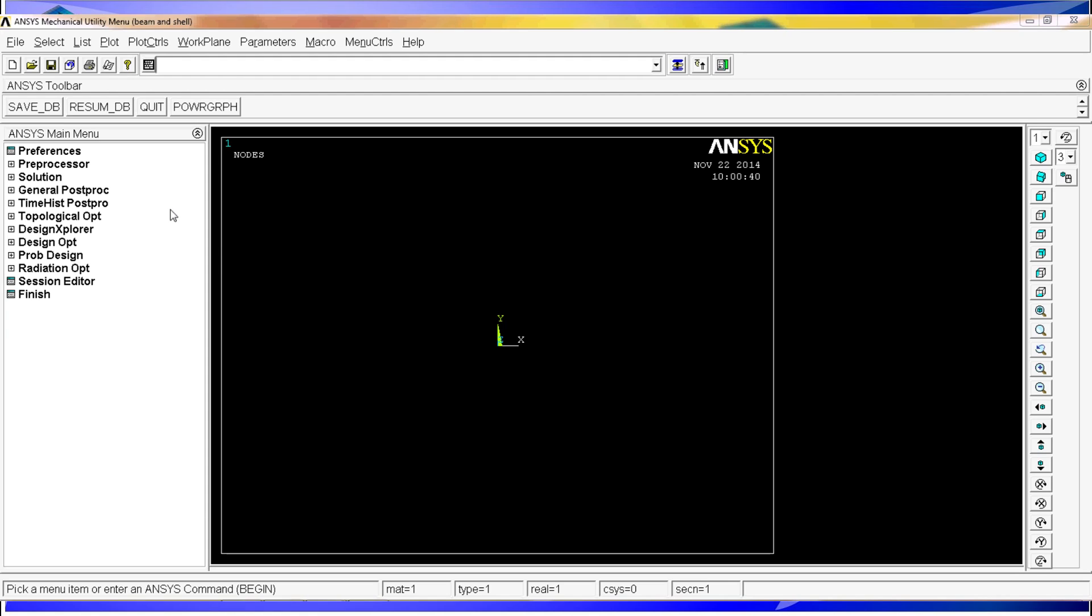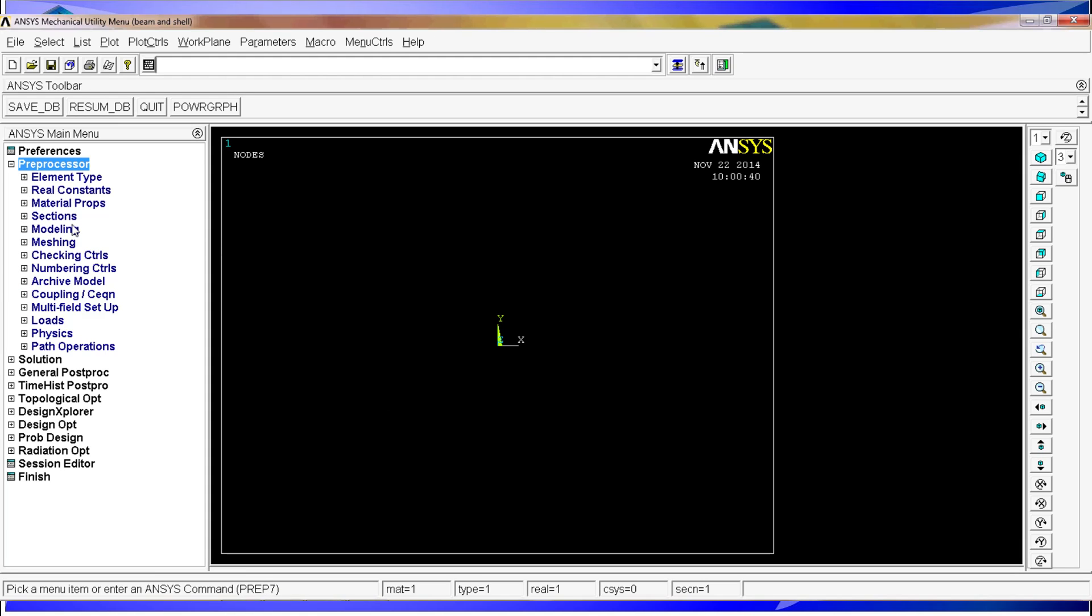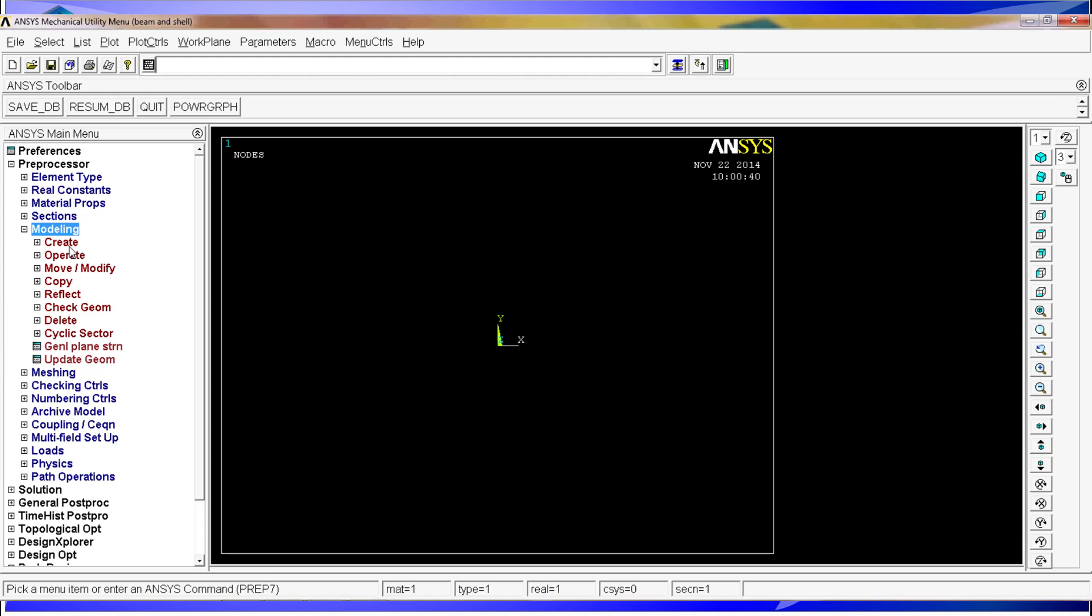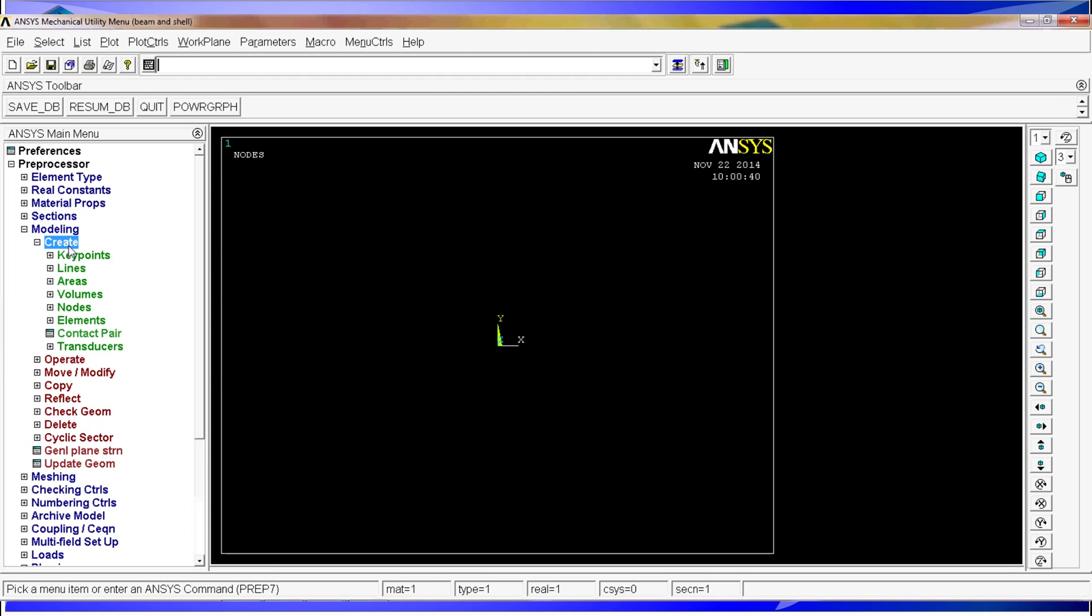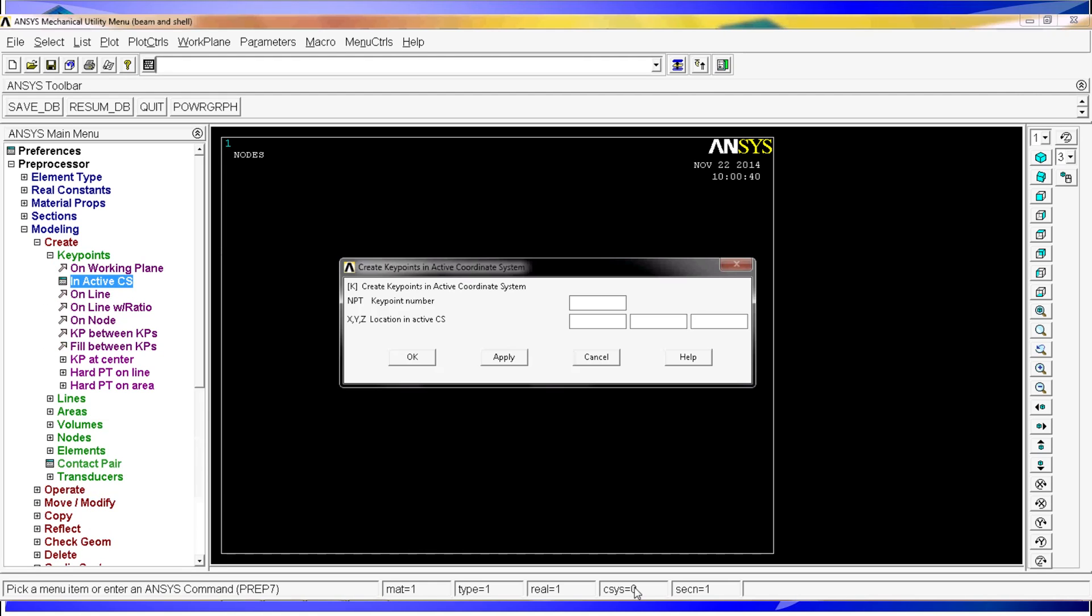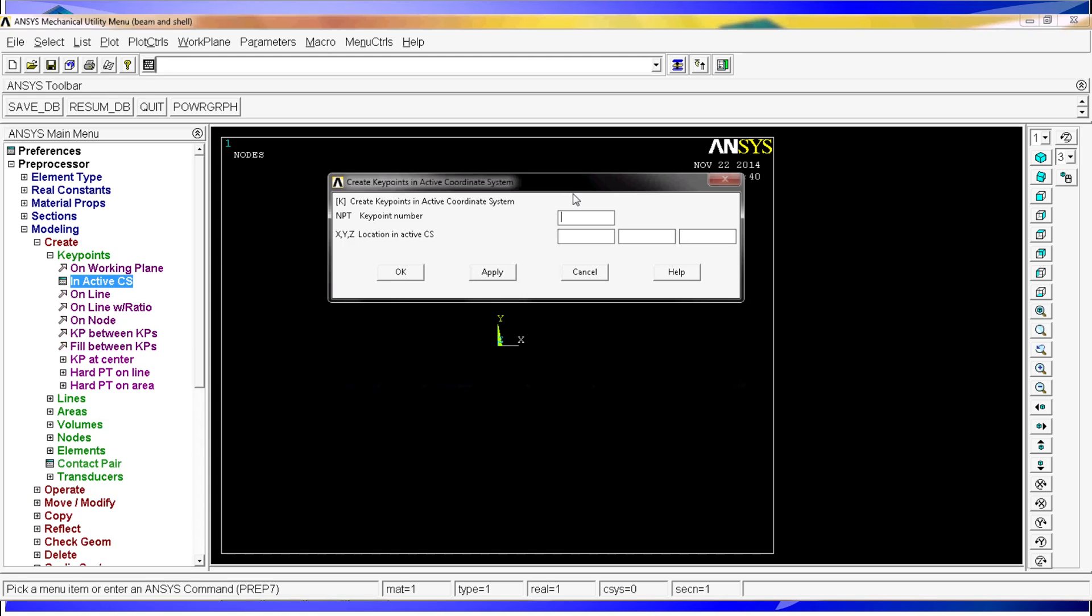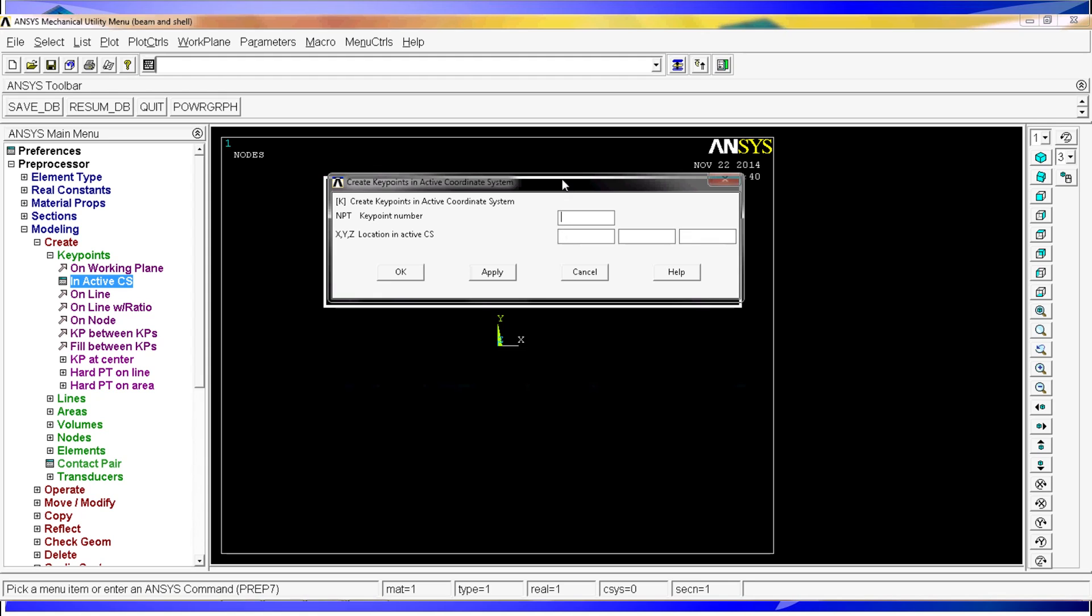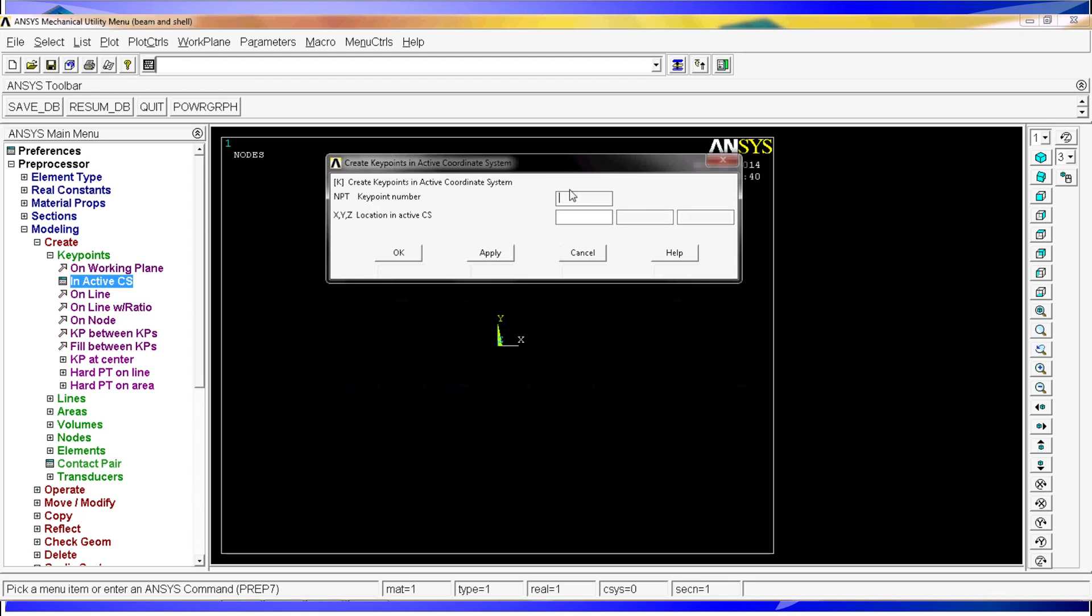So we are going to start by going to preprocessor, modeling, create key points in ActiveCS. The active coordinate system is the one you can see in the monitor in the ANSYS instance. We are going to find four key points for the tabletop. The first key point is going to be 0, 0, 0. Apply.